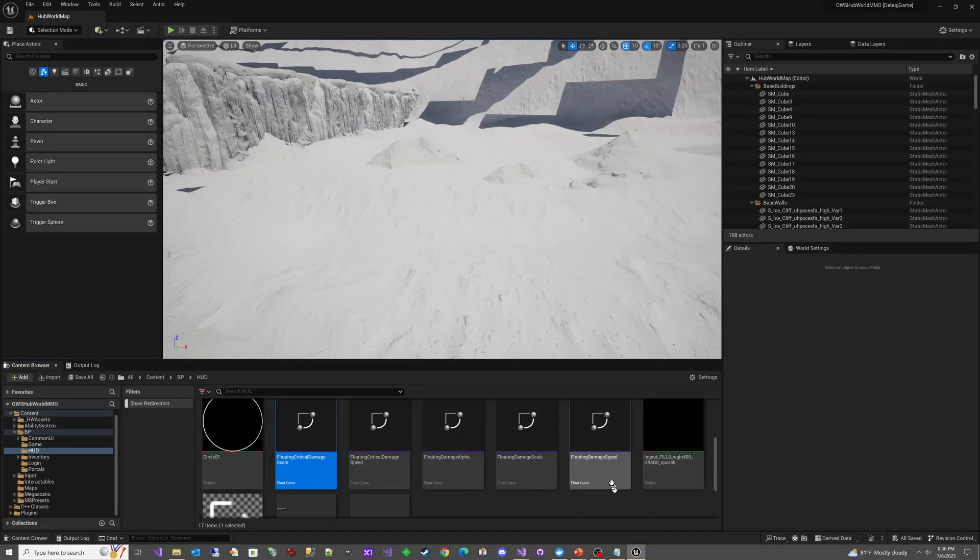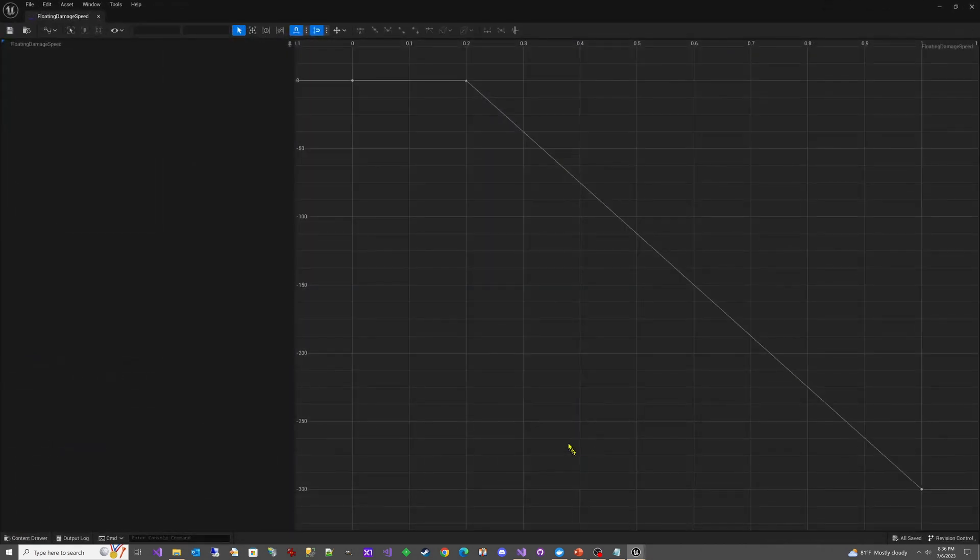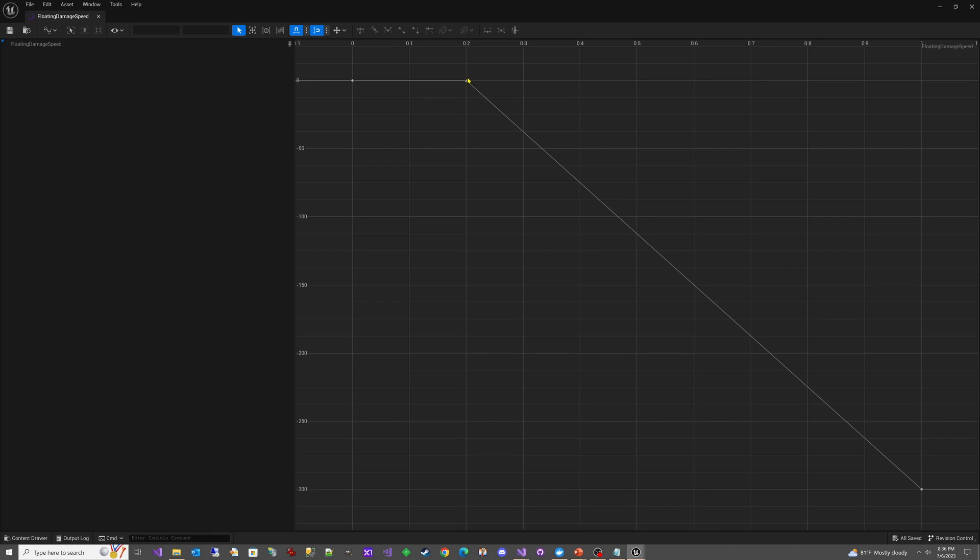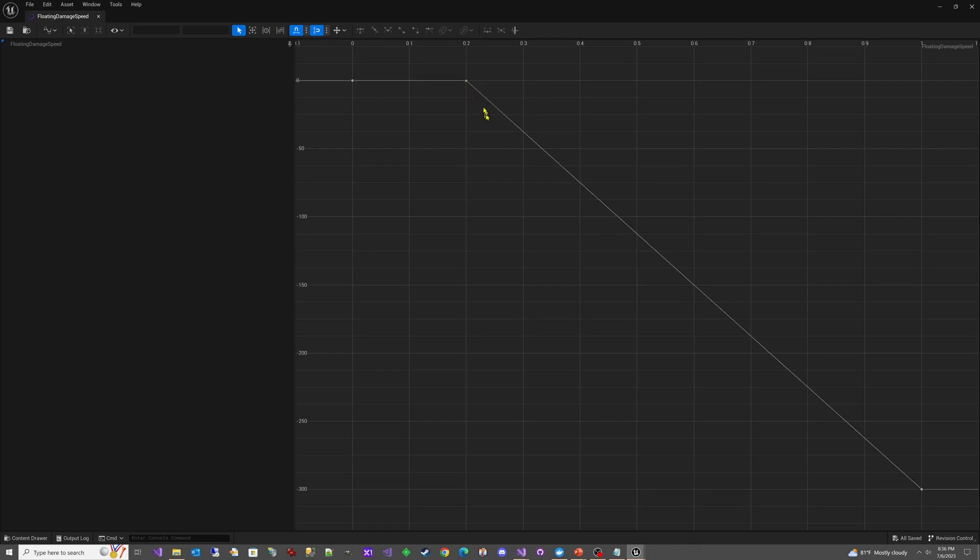Let's take a look at Floating Damage Speed. What this is basically doing is this is the Y value, so the up and down, and as you know, negative means up. So what this thing is doing is saying, for the first 0.2—so that would be two-tenths of whatever the time length is—just stay in place.